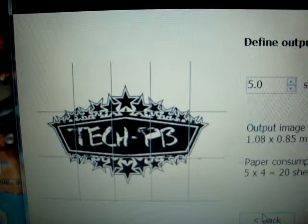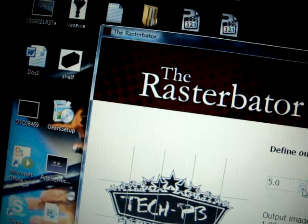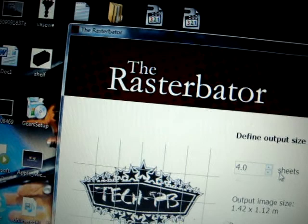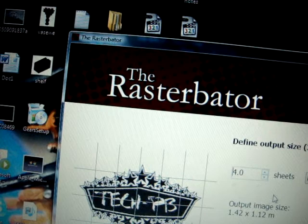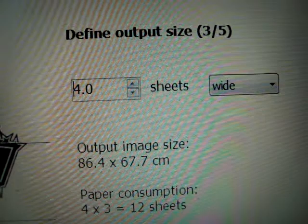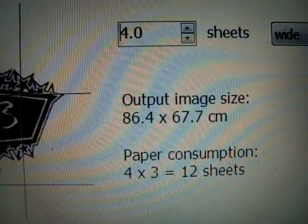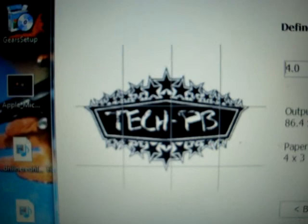That's the TechPB image I'm getting. For the size, I had 4 for the height and 4 times 3 for the width, which is 12 sheets of paper. There's your size right here — it just kind of shows you the layout of what it's going to look like, each box there.